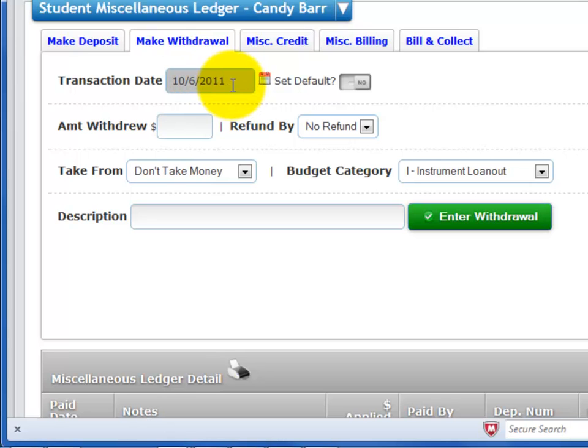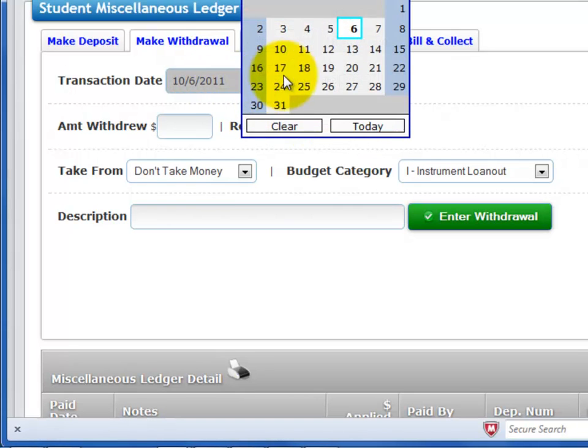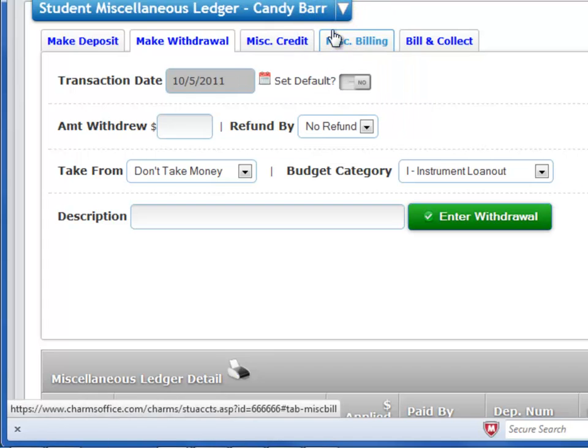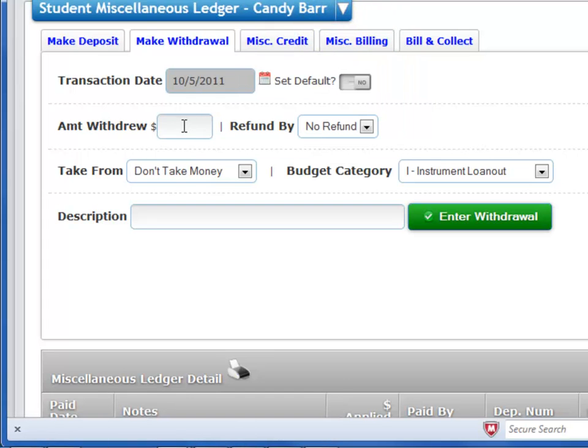The transaction date defaults to the current date. If you need to change it, click the calendar and select the date.